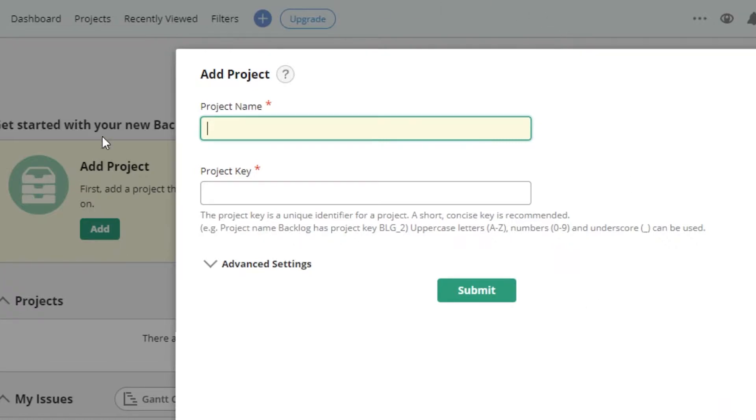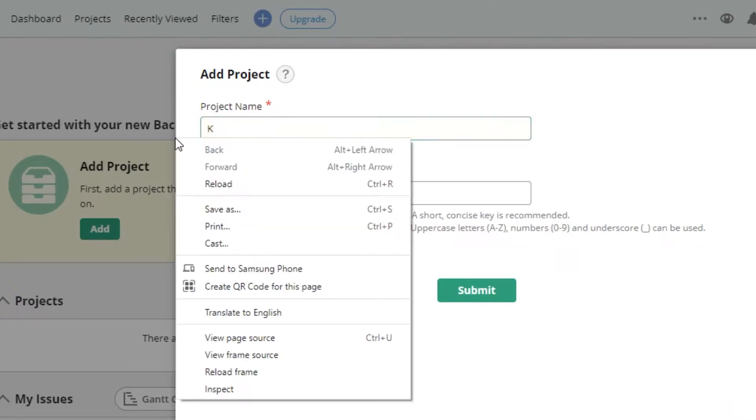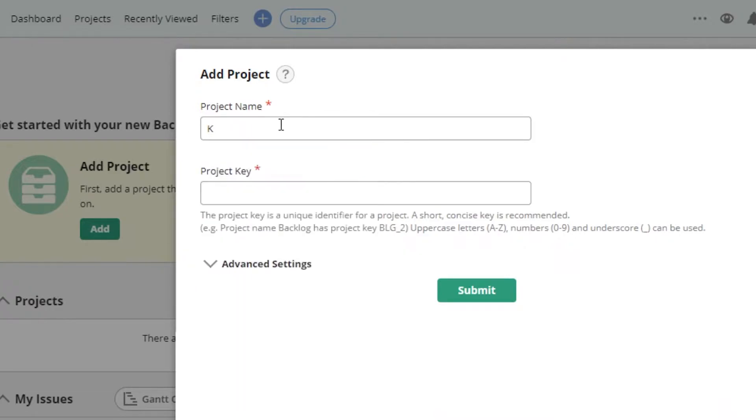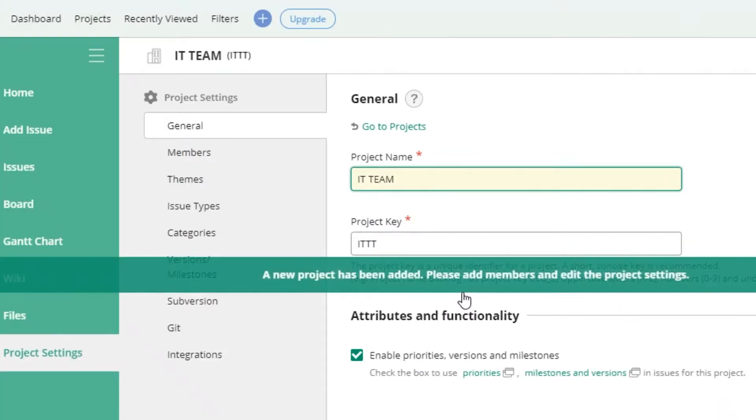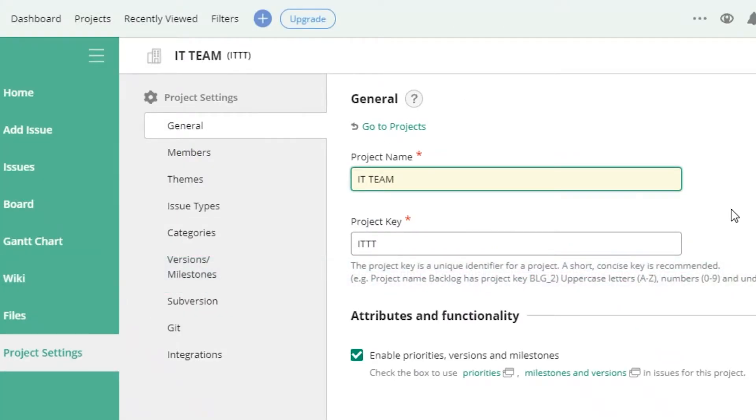Once you click on add project you're going to have this pop-up box where you're going to add your project's name. So let's just say we have IT team, let's just make it very general, and then you can have an identifier for your project. Once you do that you're going to start off with your project space.